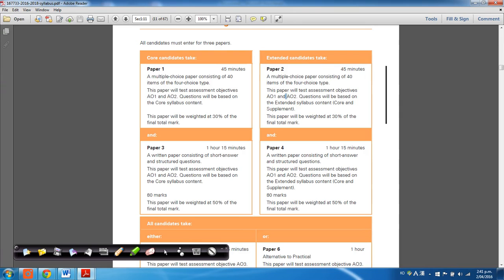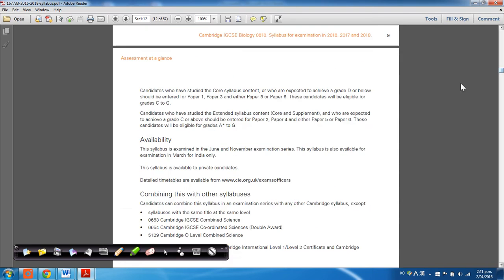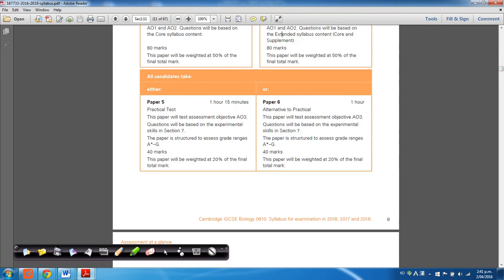And paper two actually has questions incorporated from the extended syllabus. Now, people that are taking the extended curriculum will have to take paper two, paper four, which is the structured, and paper six, or paper five.